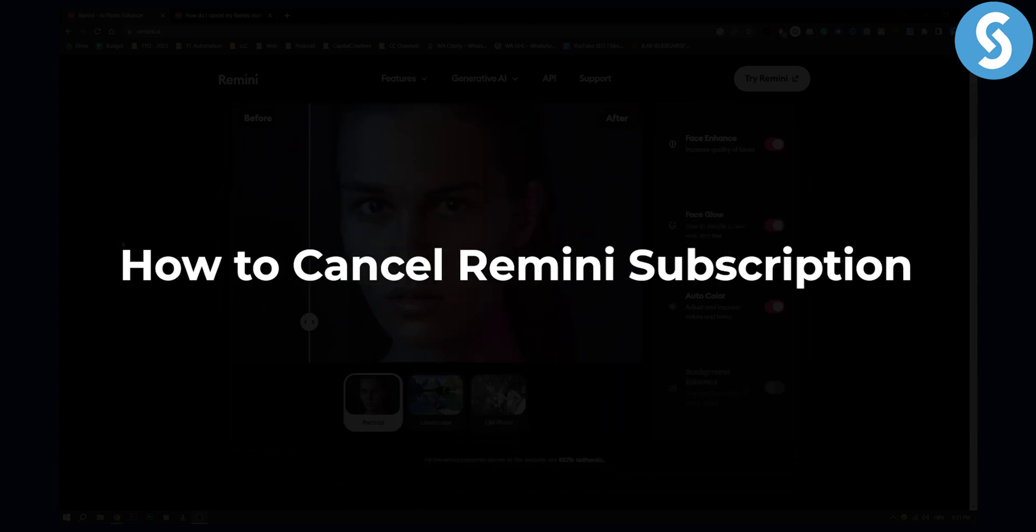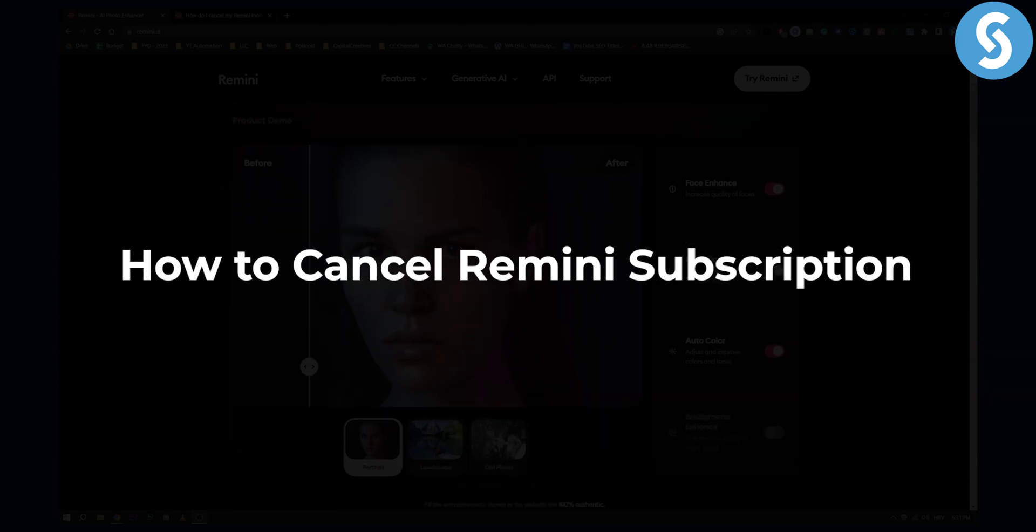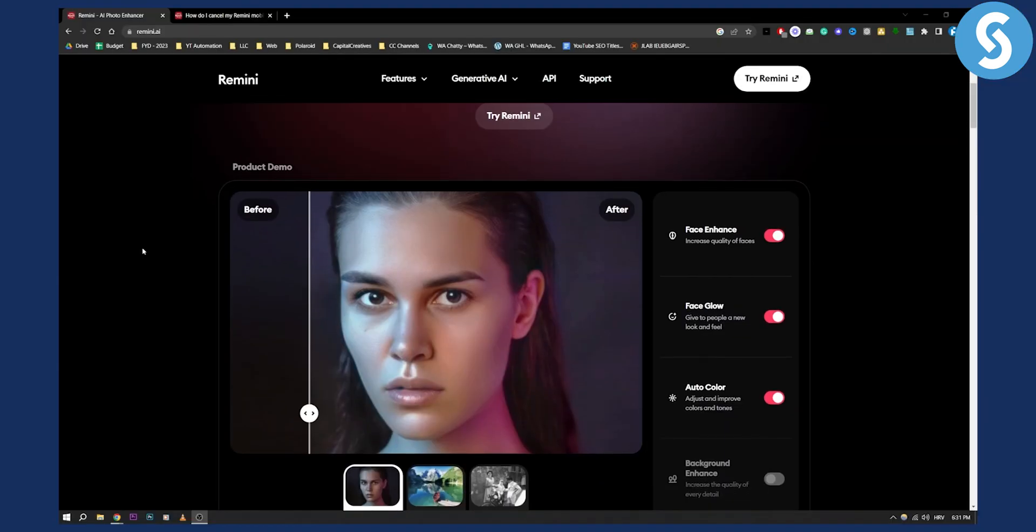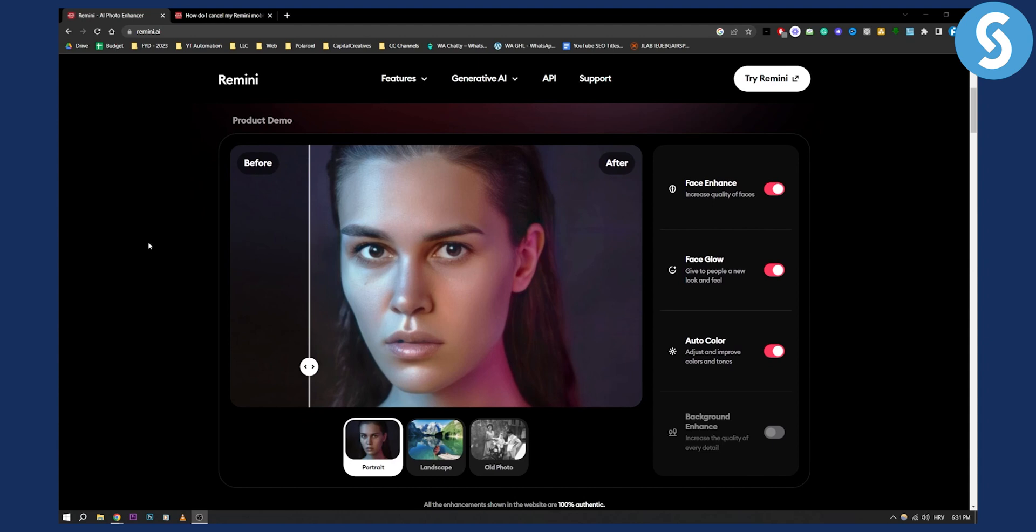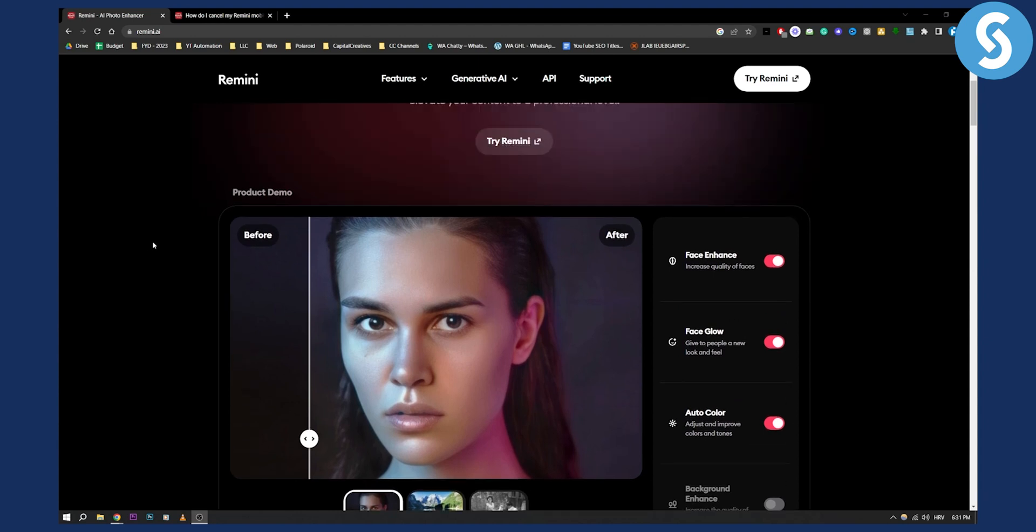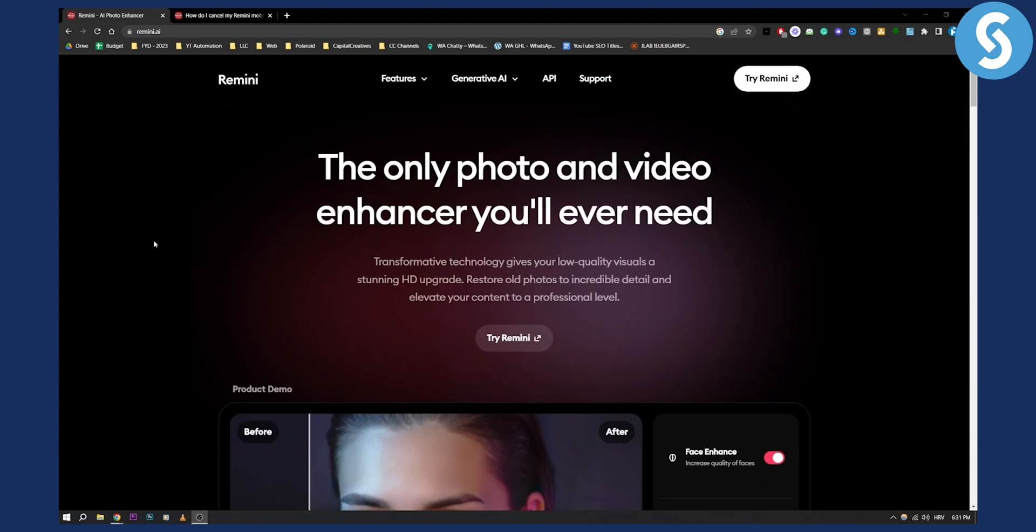If you're using Remini, it's an AI face enhancement tool. If you want to cancel it, I will show you two different ways.